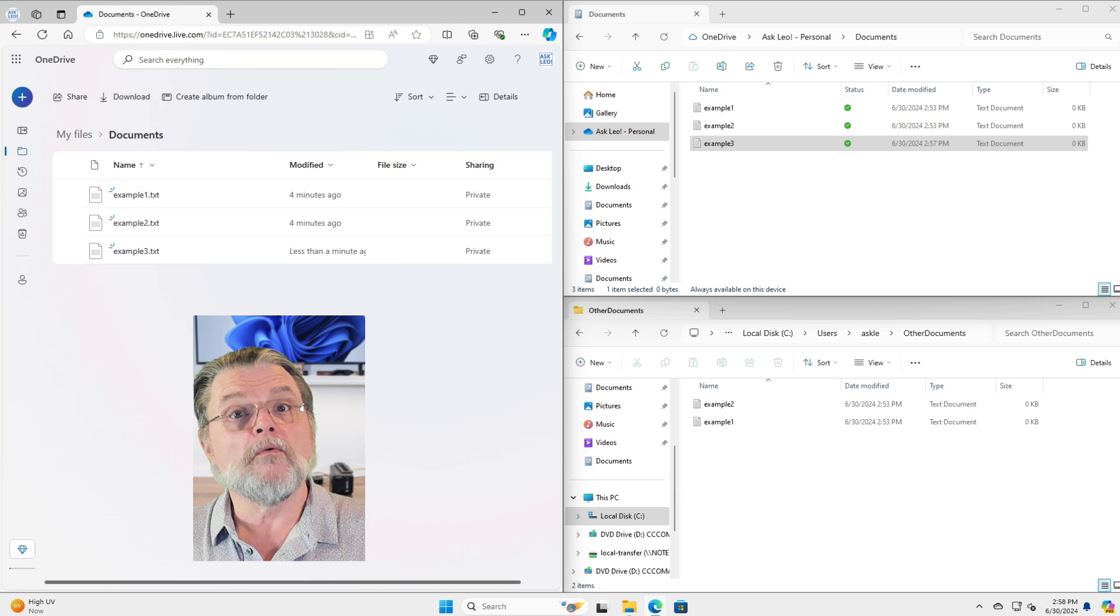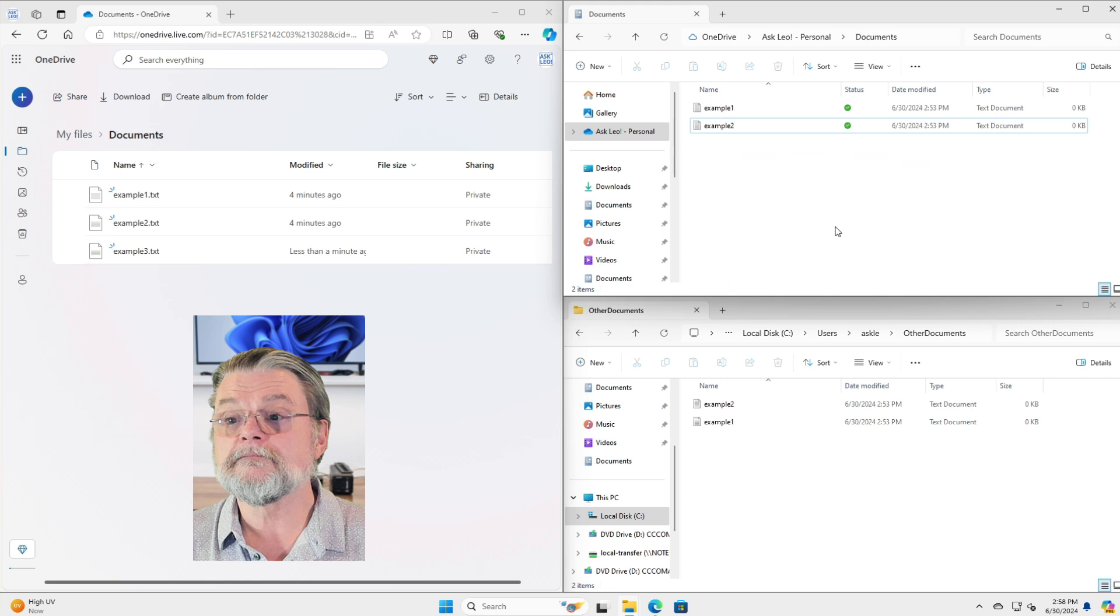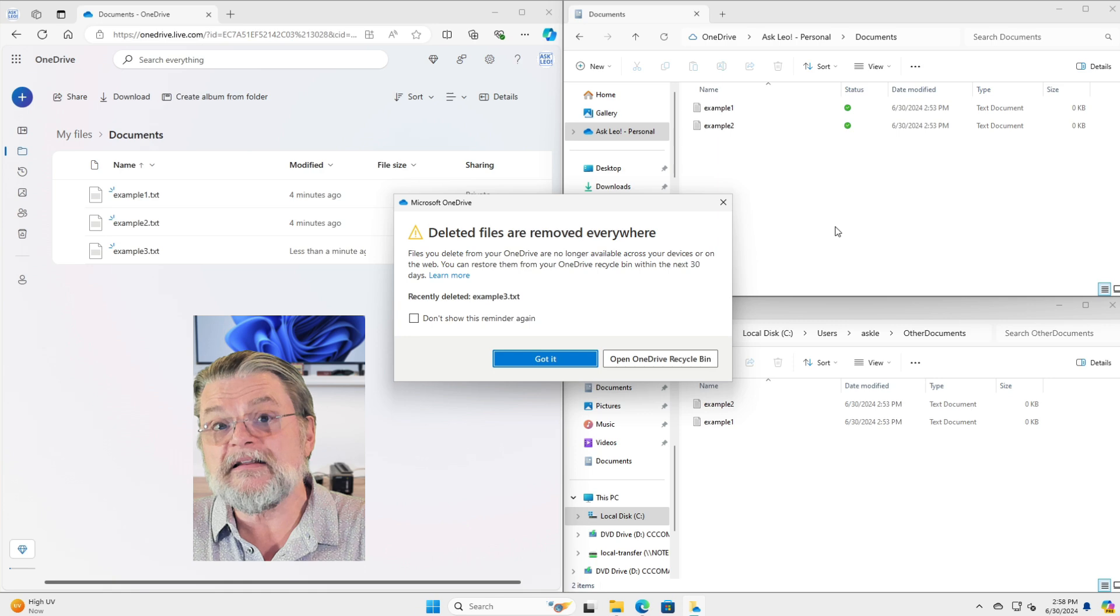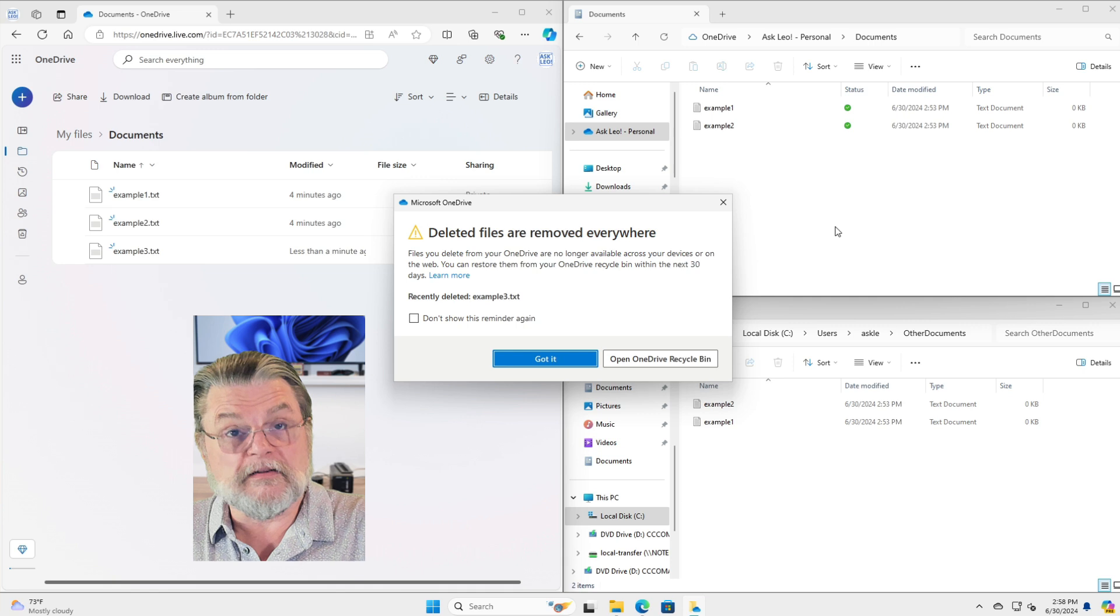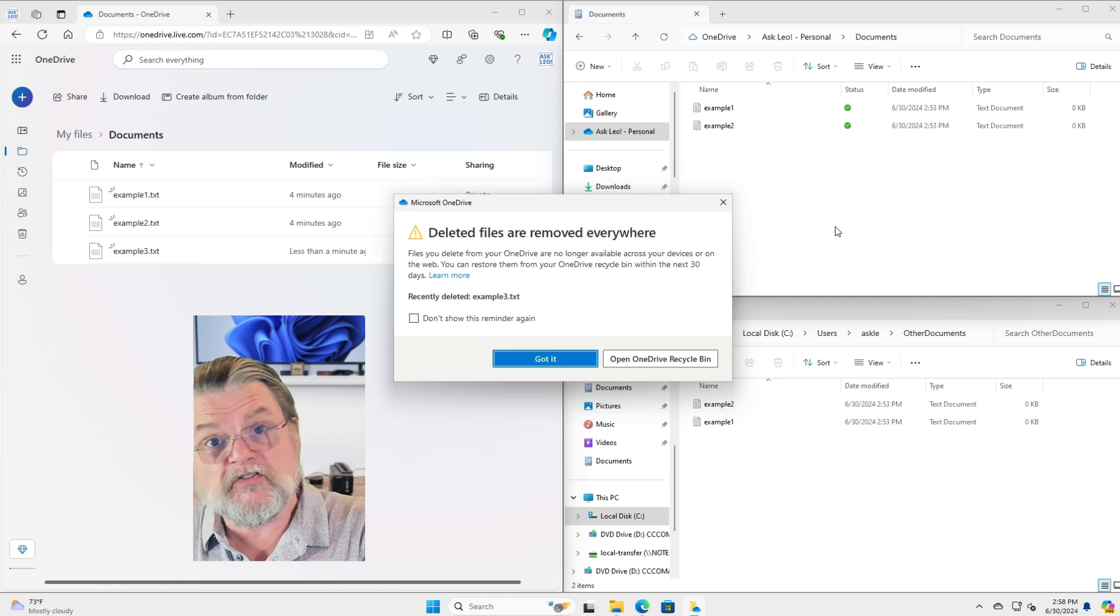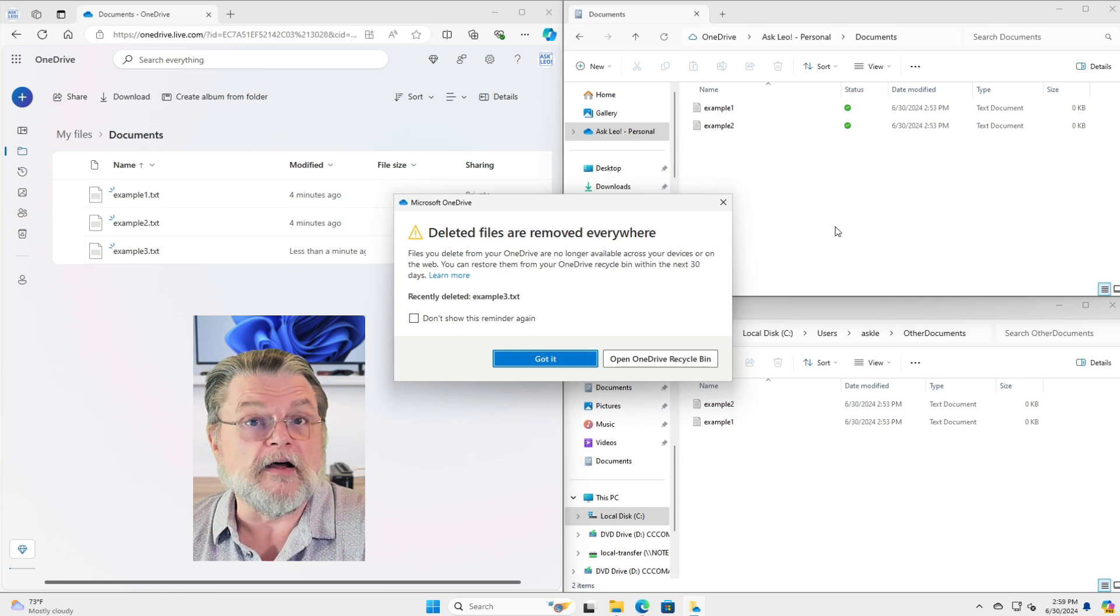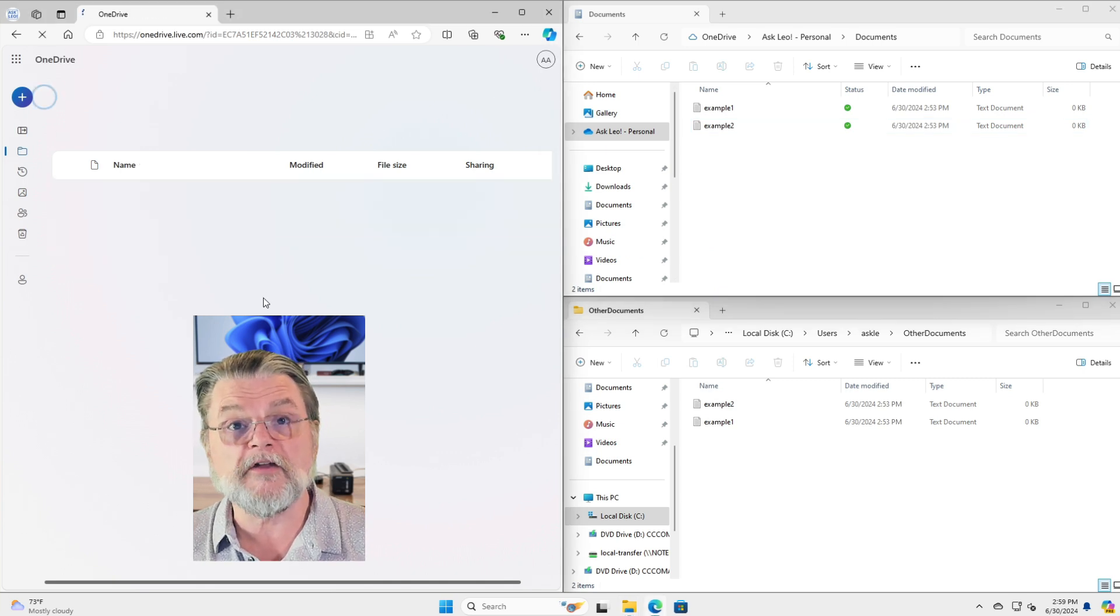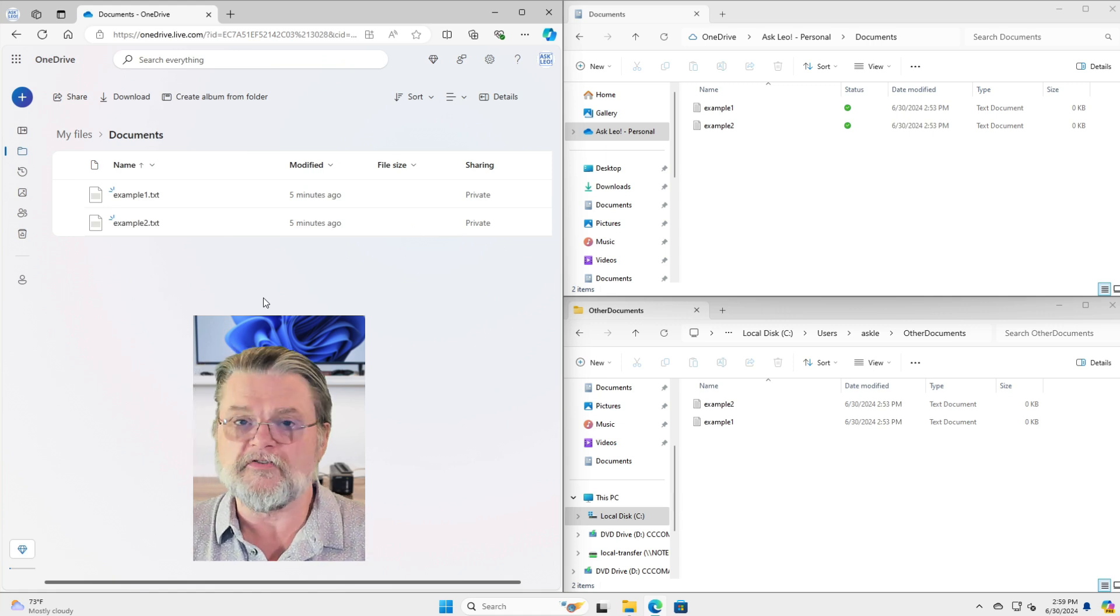So what happens if I delete a file? Well, let's go ahead and delete example three. It's telling me that example three is going to be deleted everywhere. What does that mean? Well, a deletion is just a change. So that change is going to be reflected on my PC because I just deleted the file. But then also it's going to be reflected here online. If I refresh the page, that file is once again gone. It was deleted in both places.